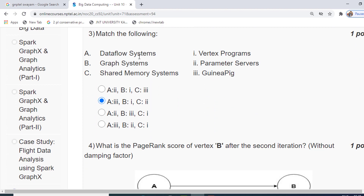The third question is a match-the-following. The three terms given are data flow systems, graph systems, and shared memory systems. On the right-hand side: vertex programs, parameter servers, and GAS/dataflow. Data flow systems map with GAS/dataflow, graph systems correspond to vertex programs, and shared memory systems correspond to parameter servers. The correct answer is option 2.